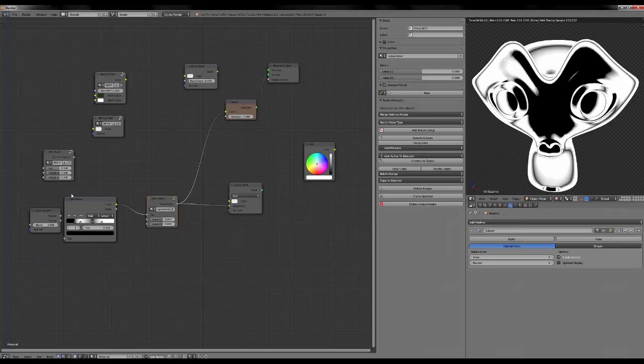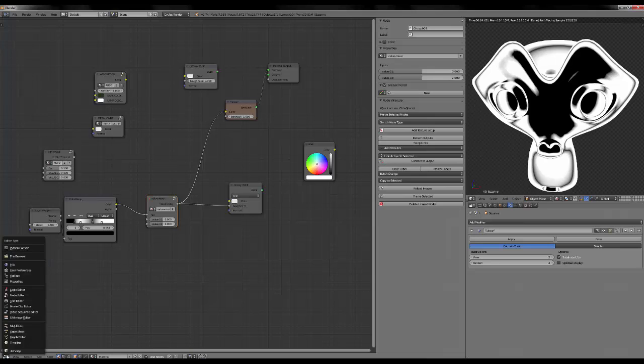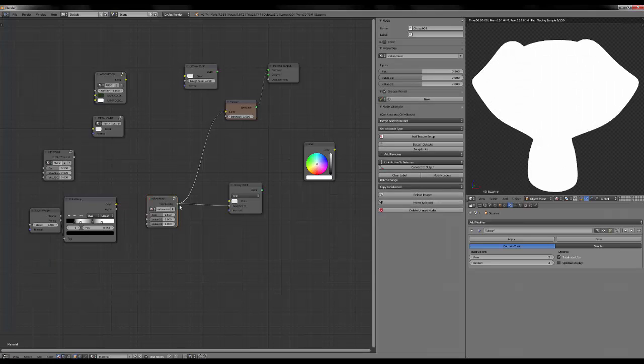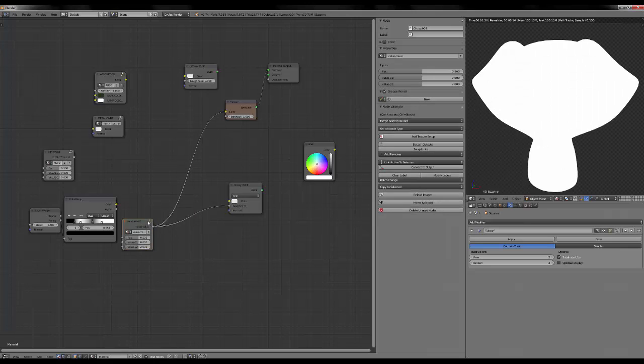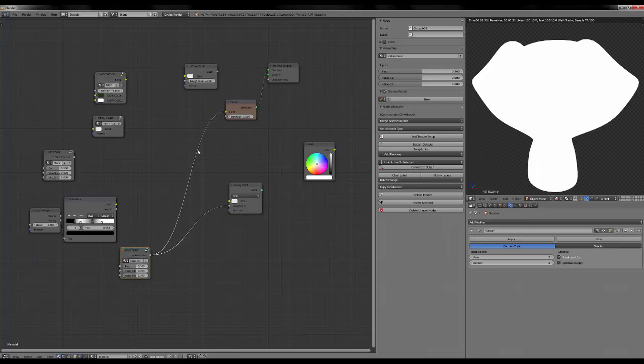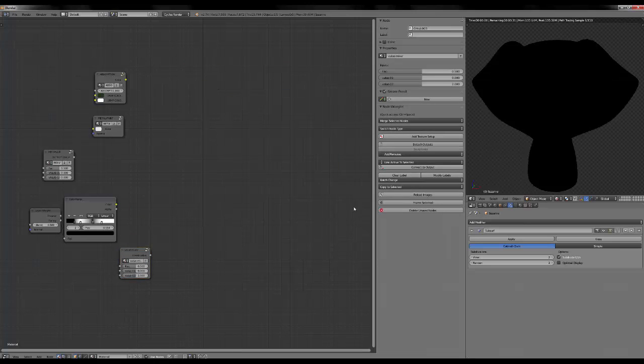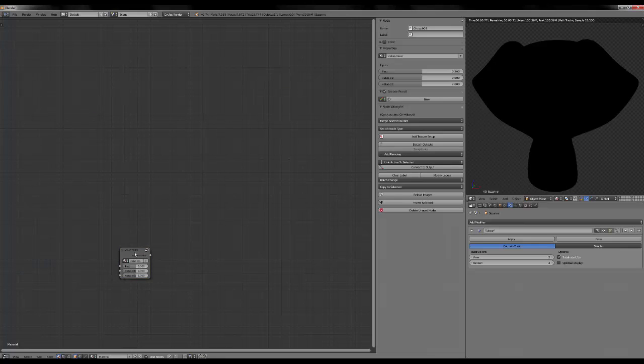So once you've done this, you can get rid of everything, assuming you're still on your base scene.